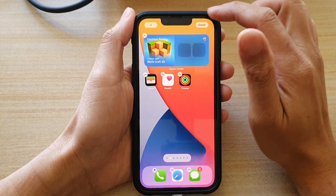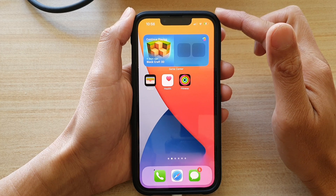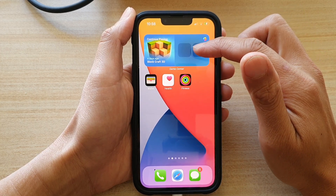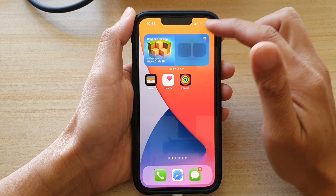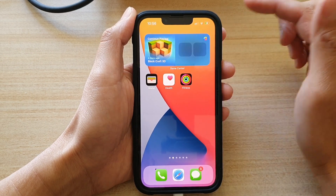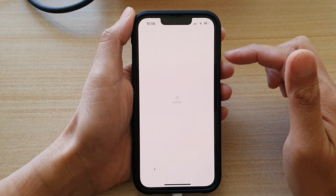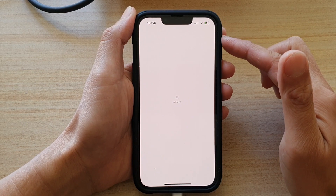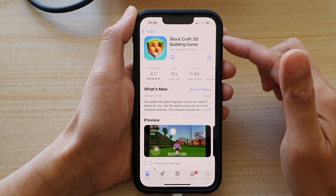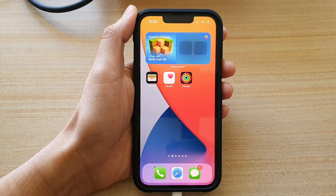Tap on Done and that's it — you have successfully added the Game Center Continue Playing widget to the home screen. All you have to do is tap on the widget to open up your Game Center. Thank you for watching this video, please subscribe to my channel for more videos.